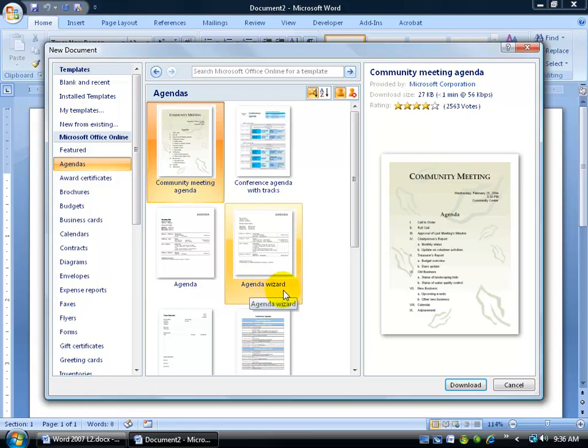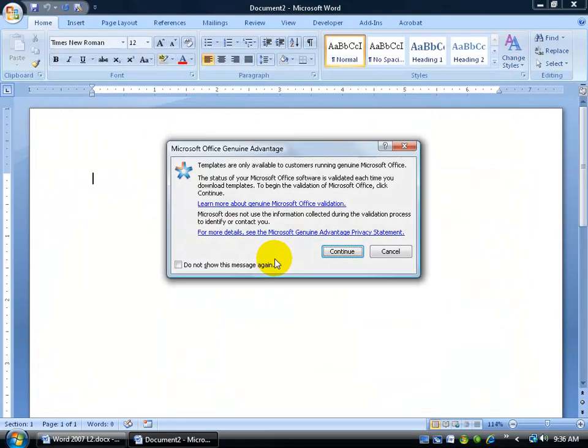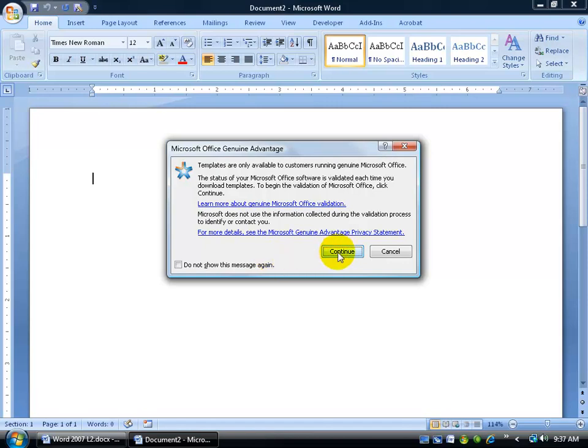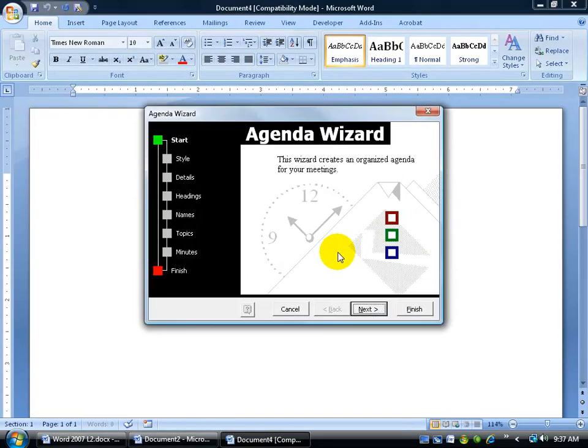Anything that has wizard, I can double click on it, and then it's going to say, look, these templates online are only available to Microsoft registered users here, or who have genuine Microsoft Office products, so if you don't have it, you can't get access to it. So I'm going to click continue. It'll download the template from Microsoft Online and give me my wizard.